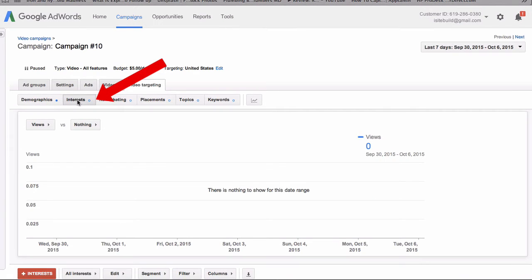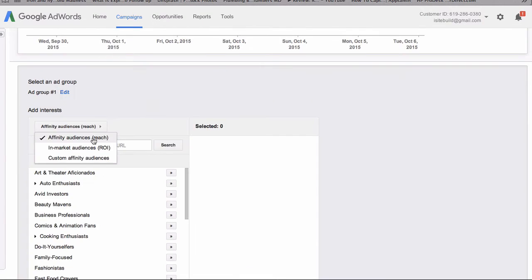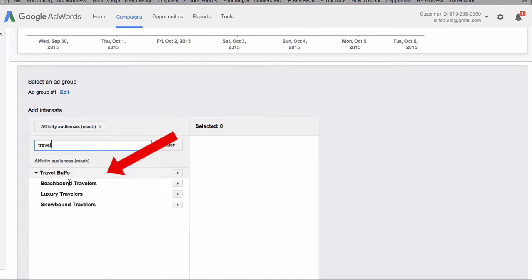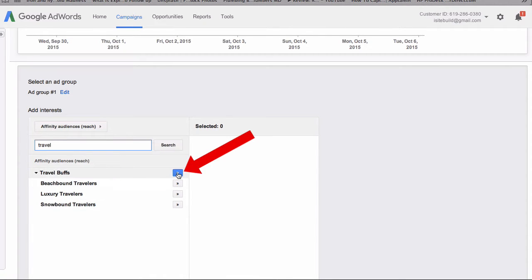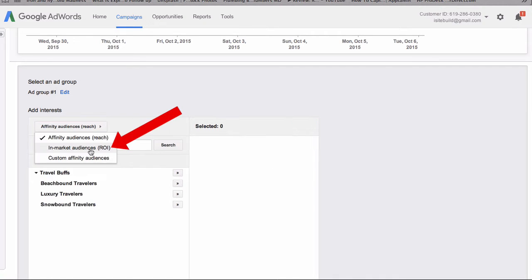For interests, I click the box. I can do affinity audiences — so if I put in travel, I've got travel bus, beach-bound travelers, luxury travelers, and snow-bound travelers. If I click on one, it moves it over to the selected affinity audience.